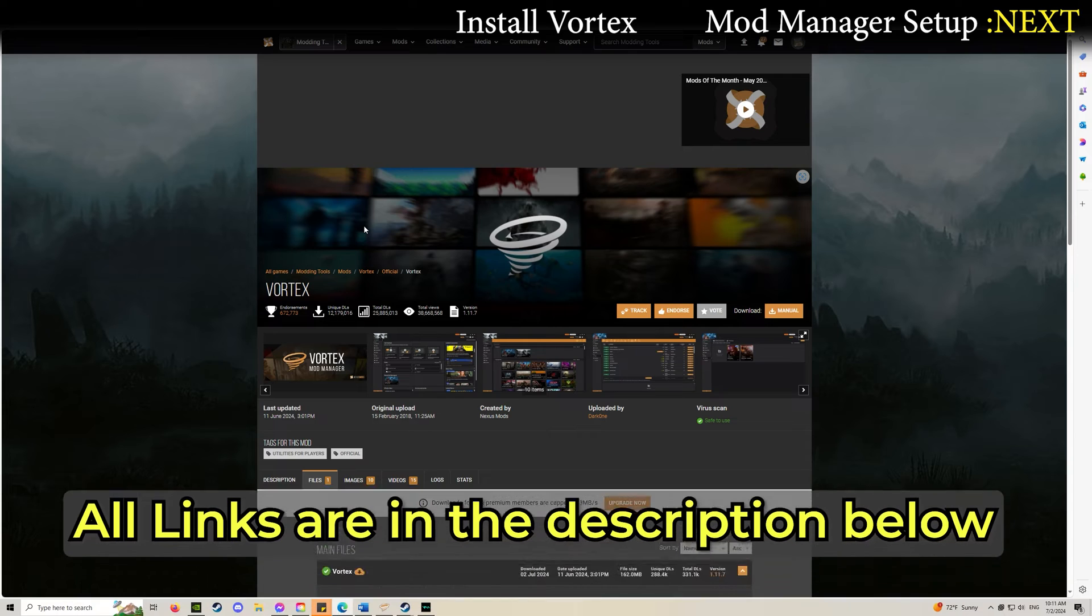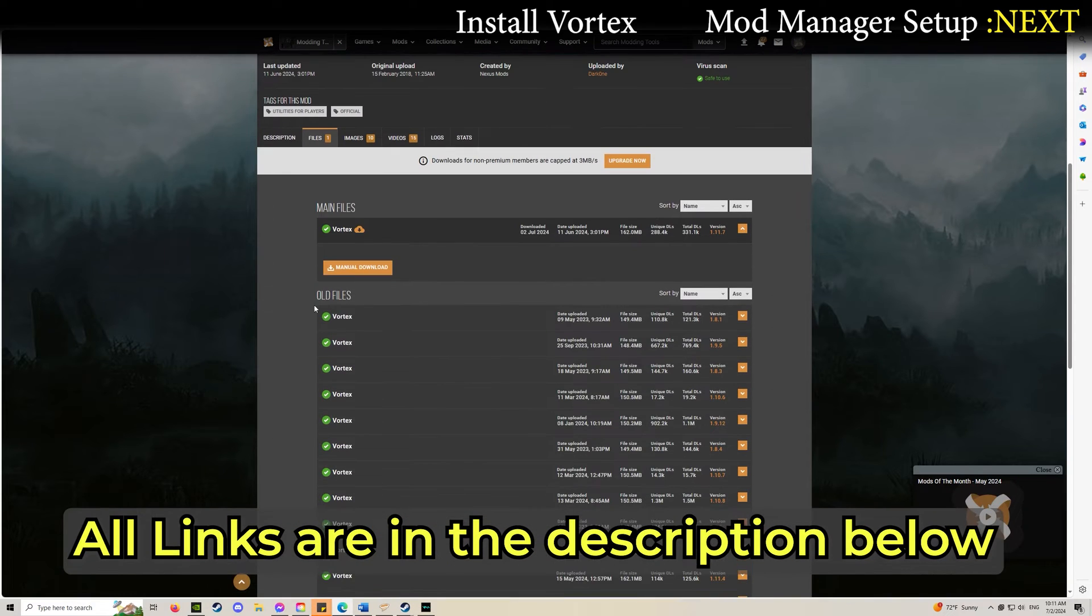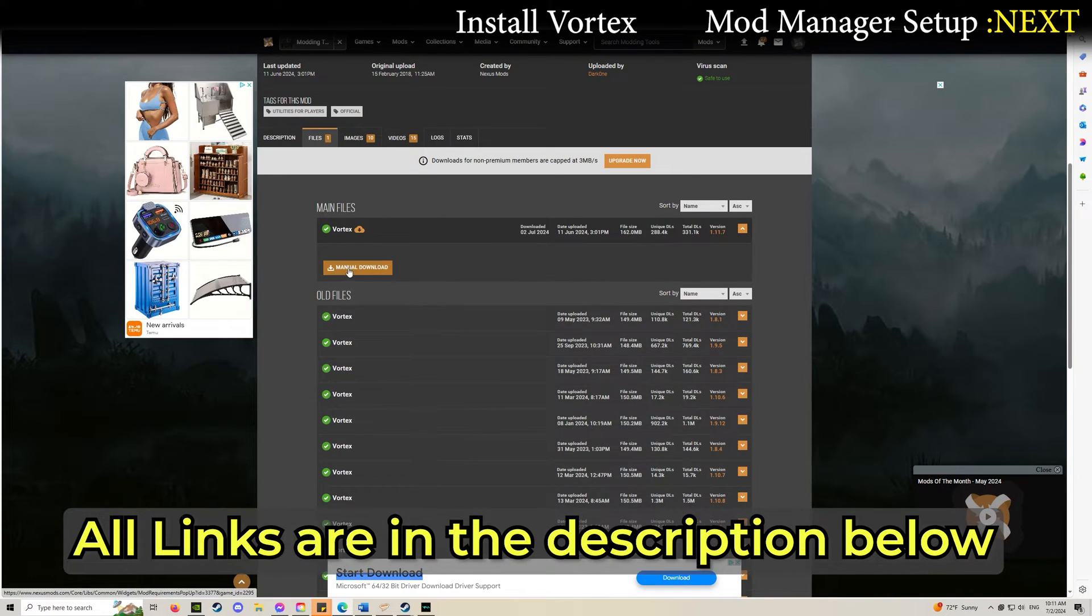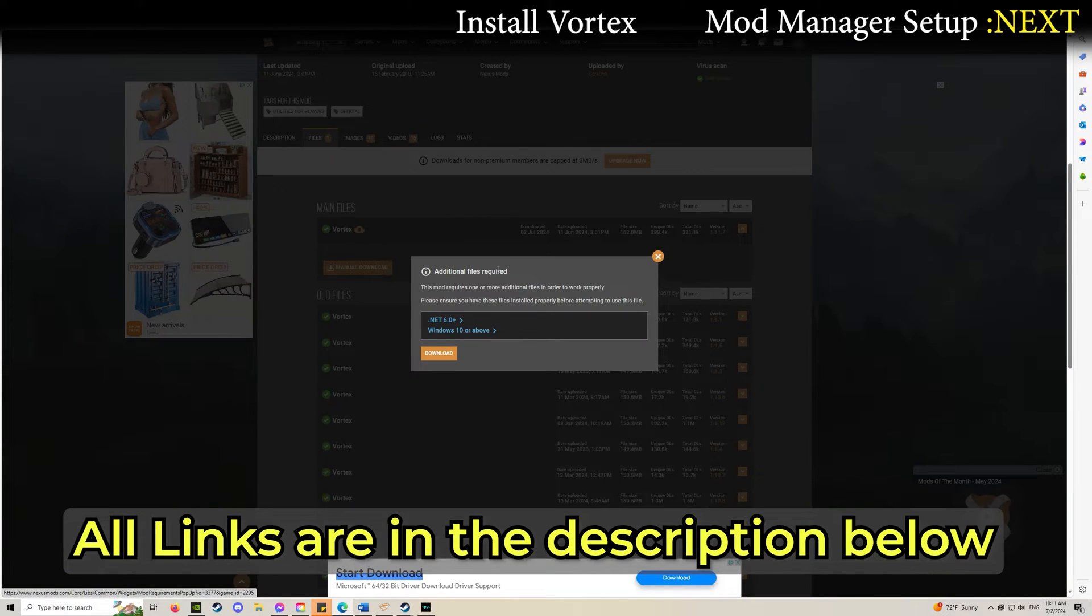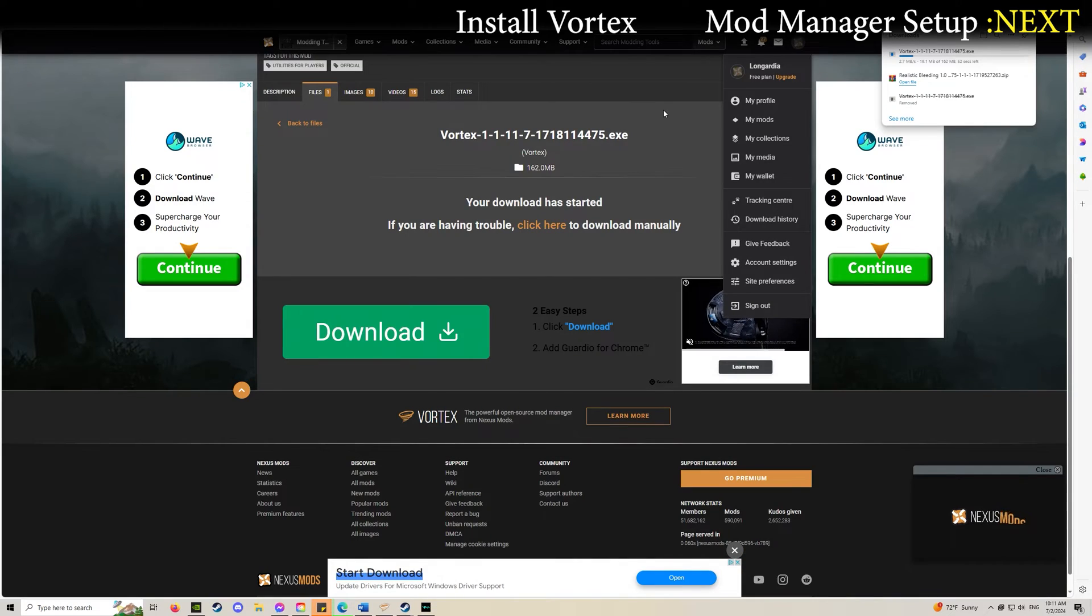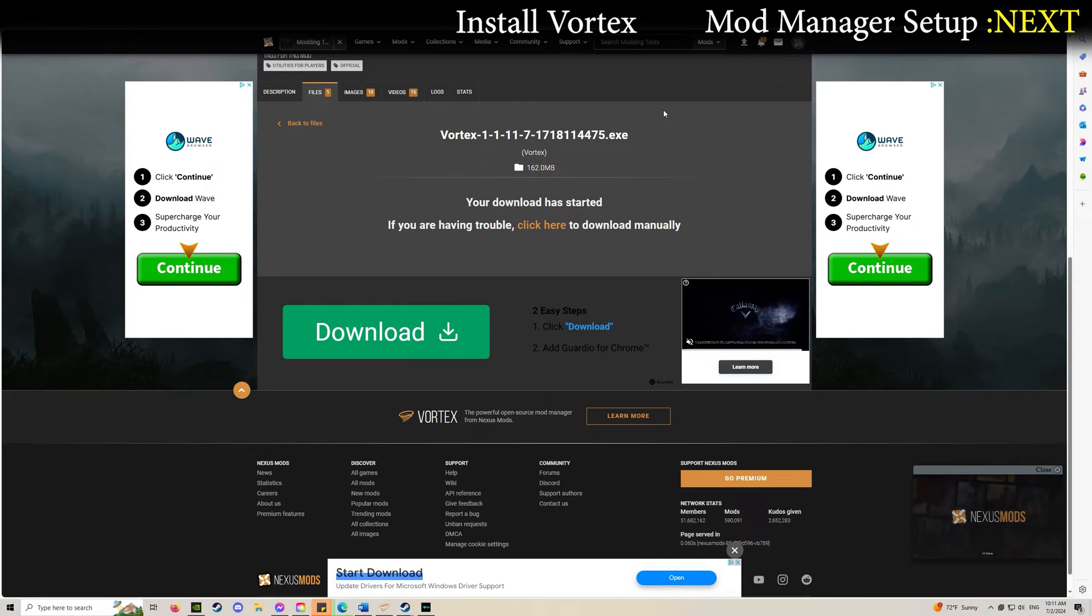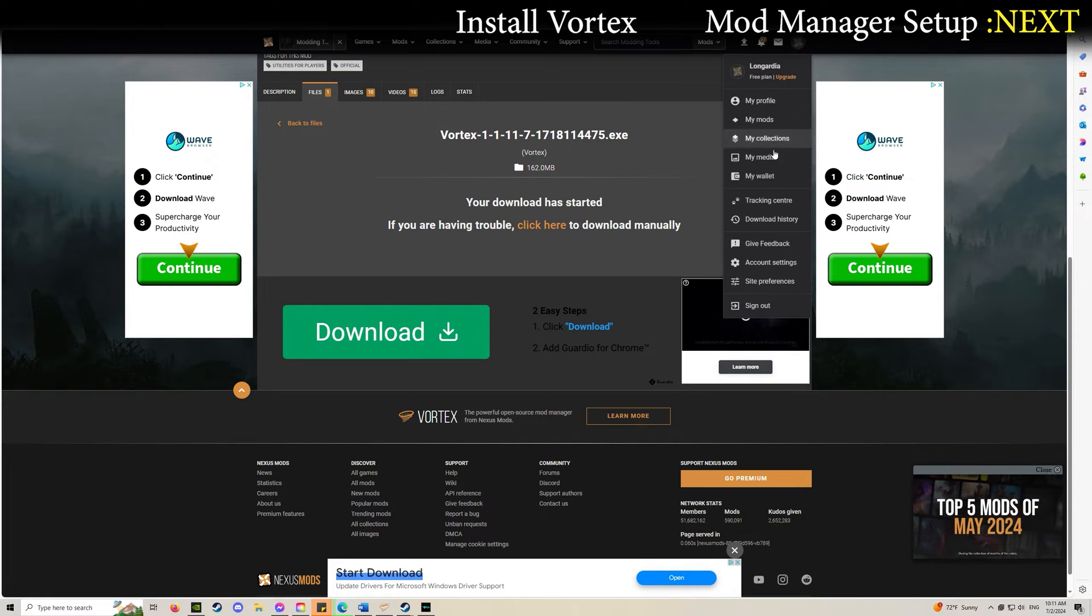Download the latest version of Vortex using manual download. If you haven't already, you're going to want to create an account.